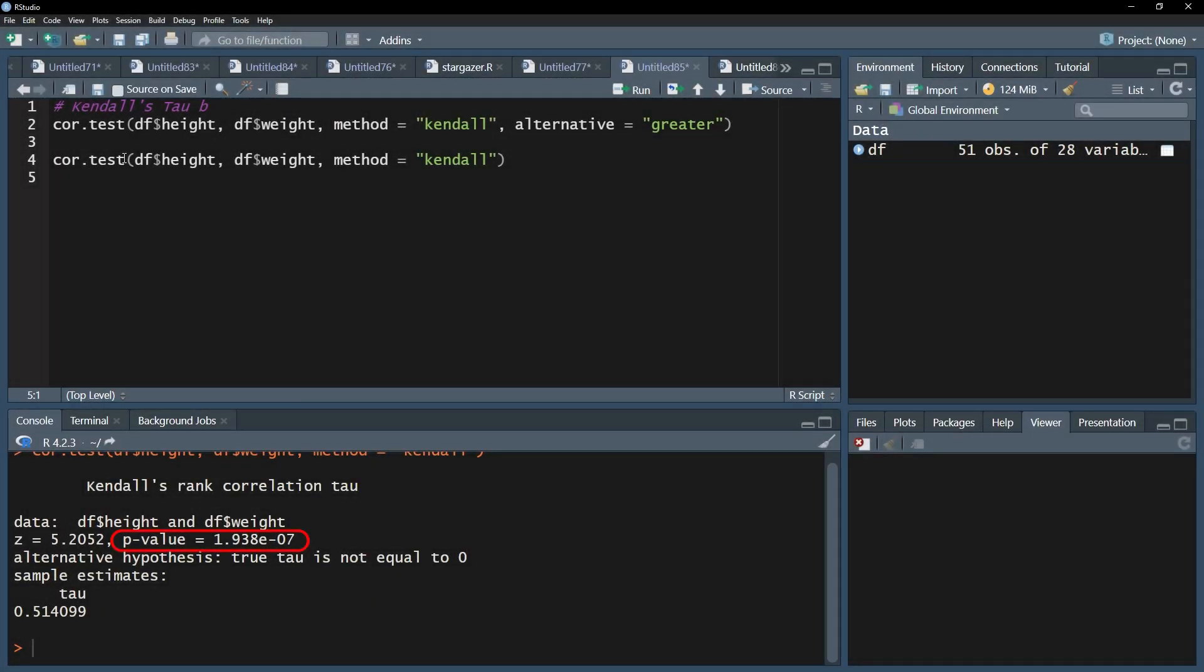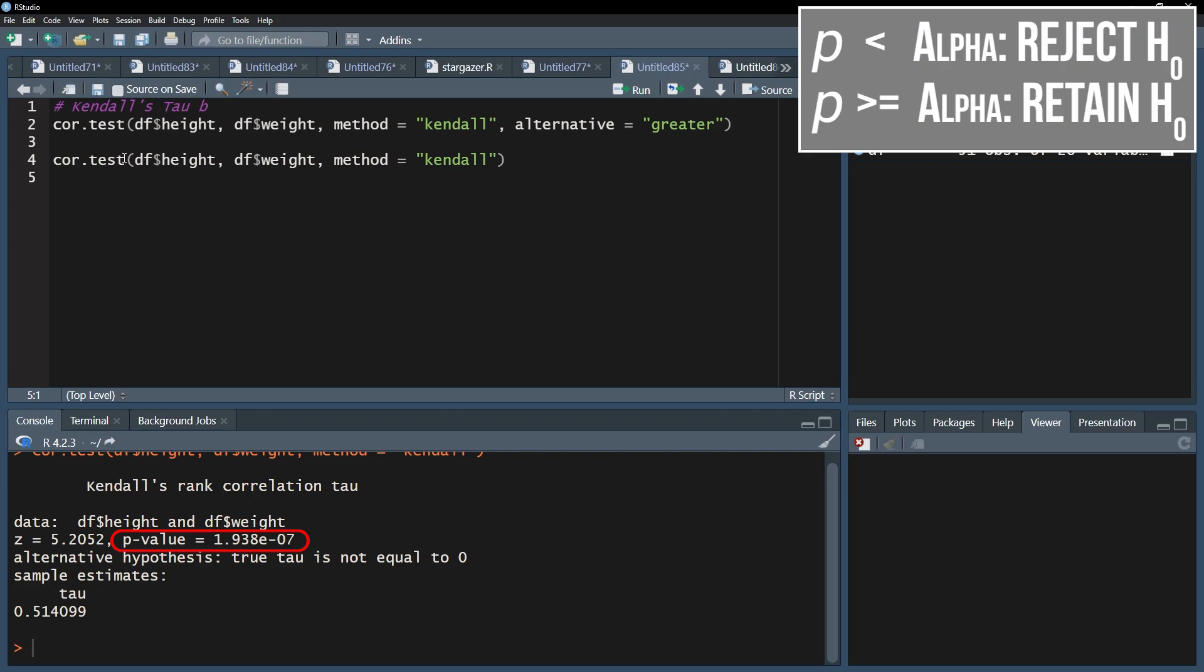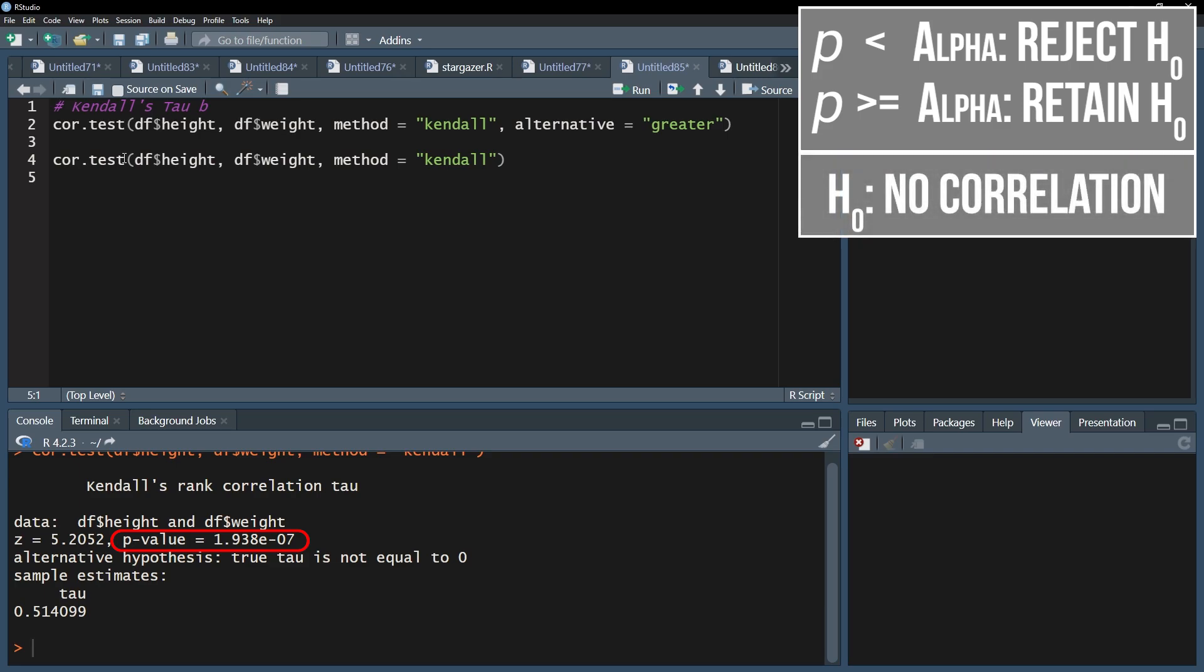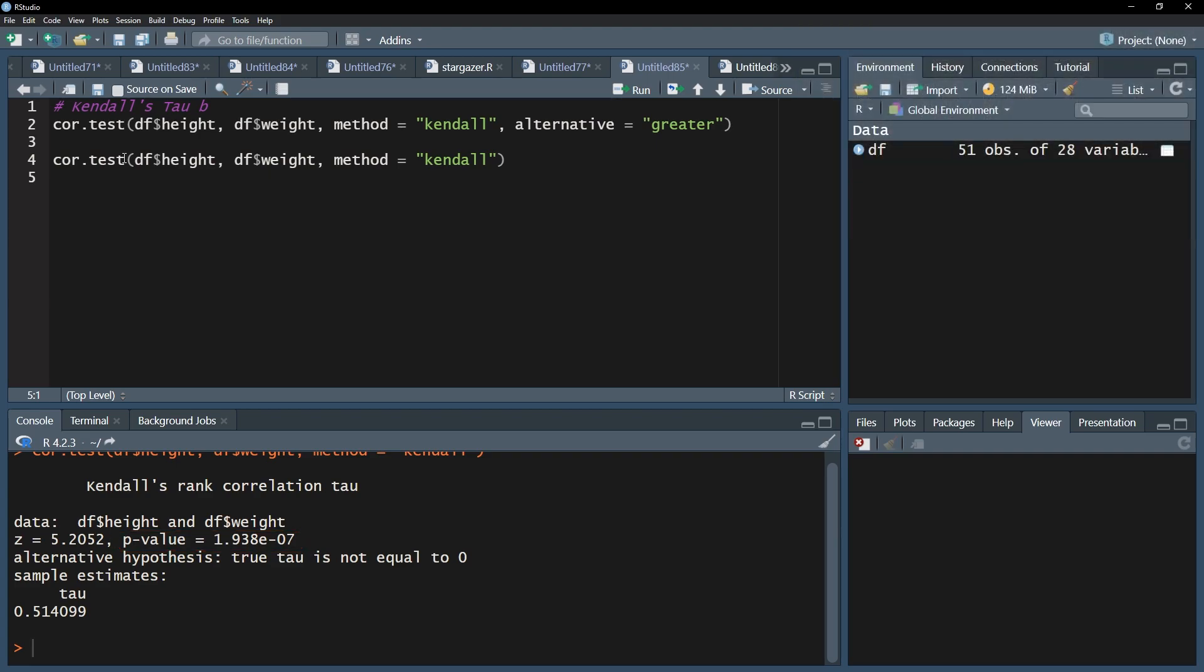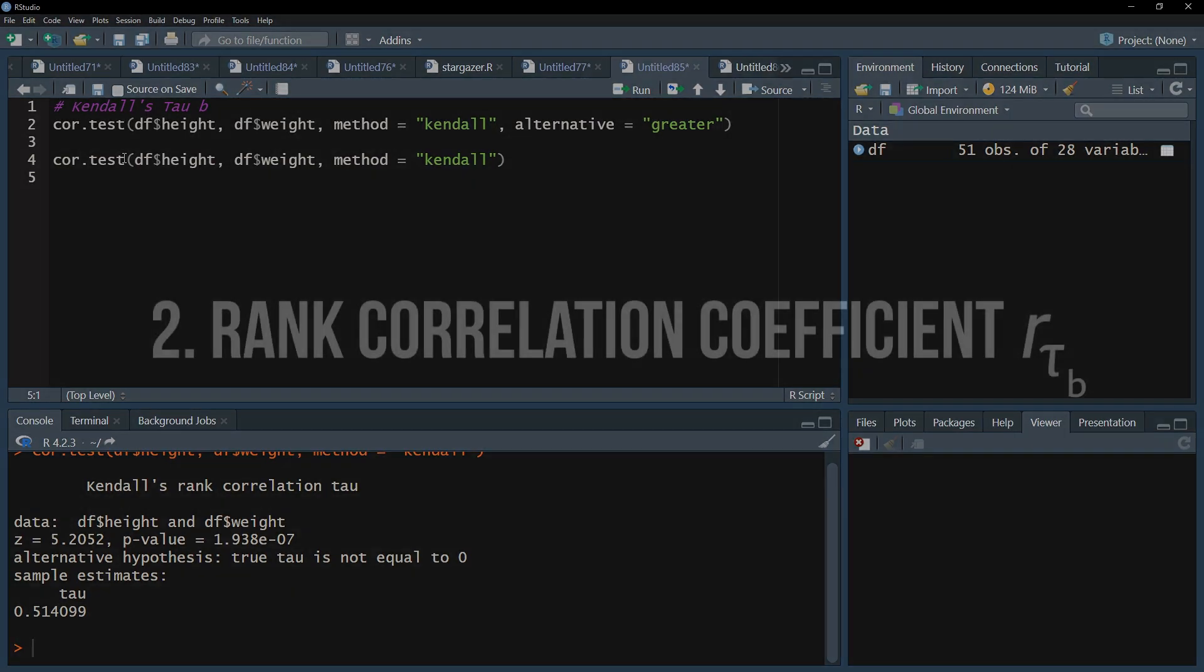If your p-value is below the predefined threshold, for example 0.05, then the null hypothesis can be rejected. Reminder, the null hypothesis assumes no correlation, neither positive nor negative, between your two variables. In my example, I defined alpha as 0.05 and can therefore reject the null hypothesis because my rounded p-value for a two-sided test is 1.94 times 10 to the negative 7. Note, the one-sided p-value will always be half of the two-sided p-value, in case you specify the correct alternative hypothesis.